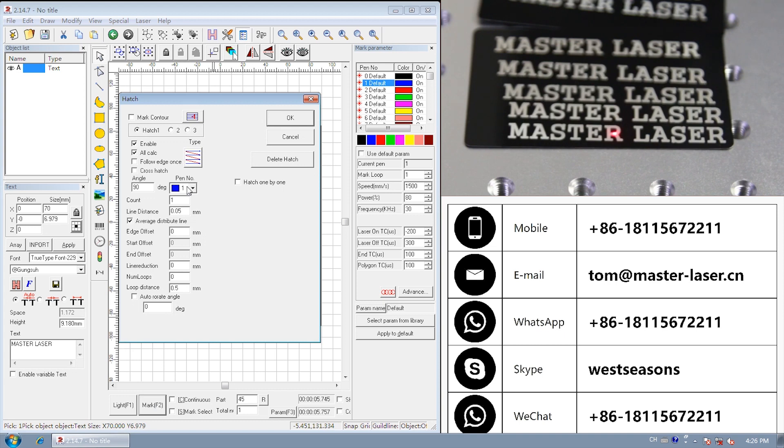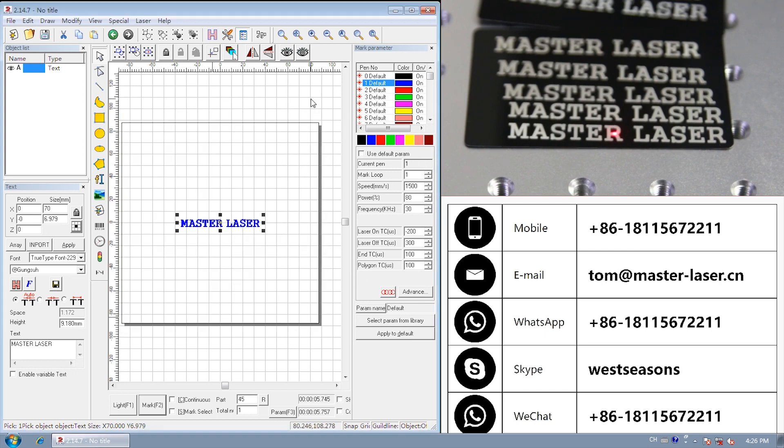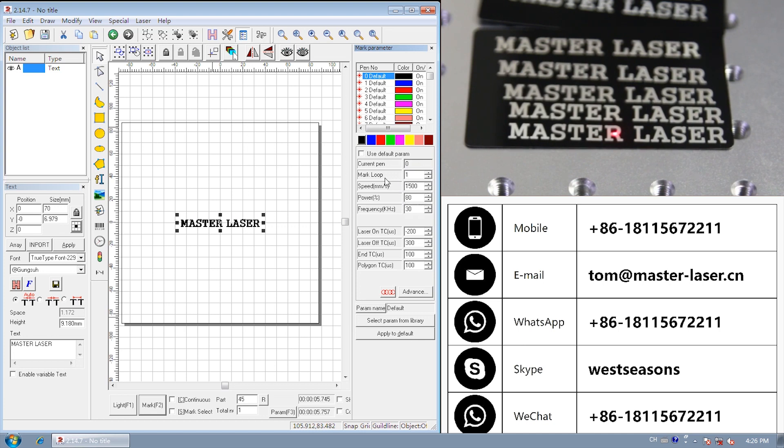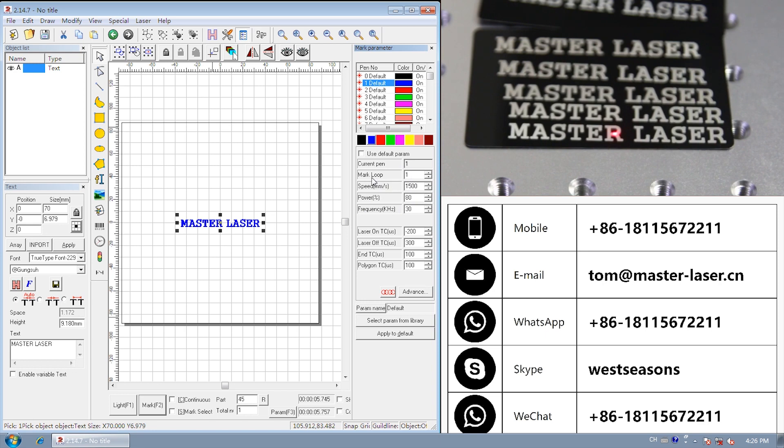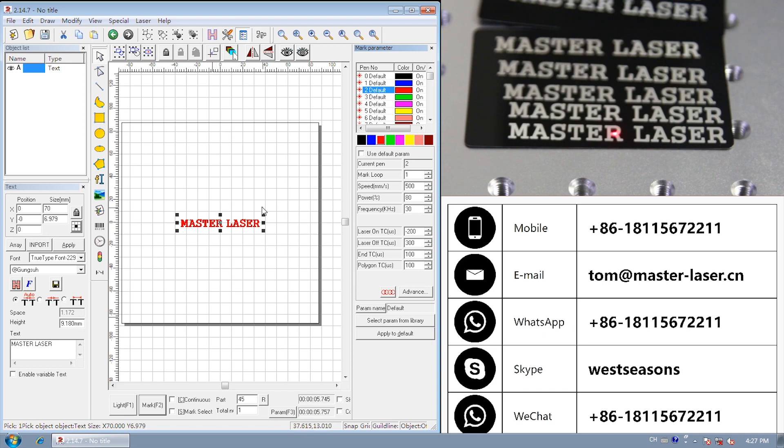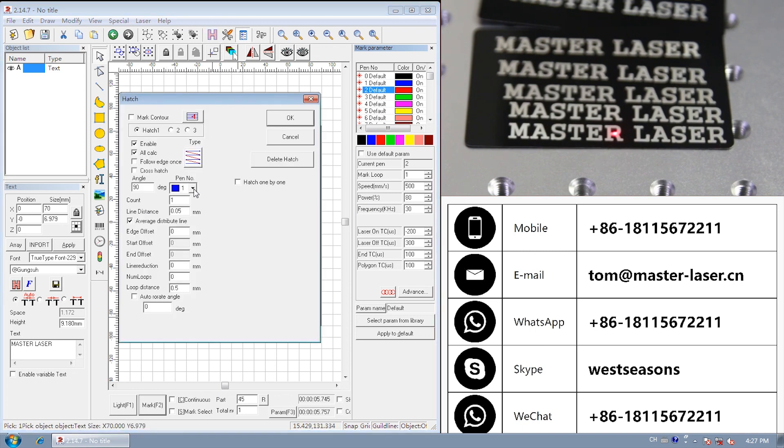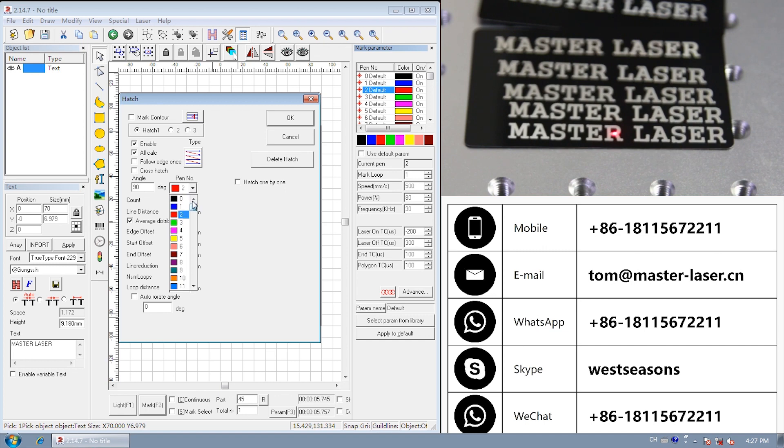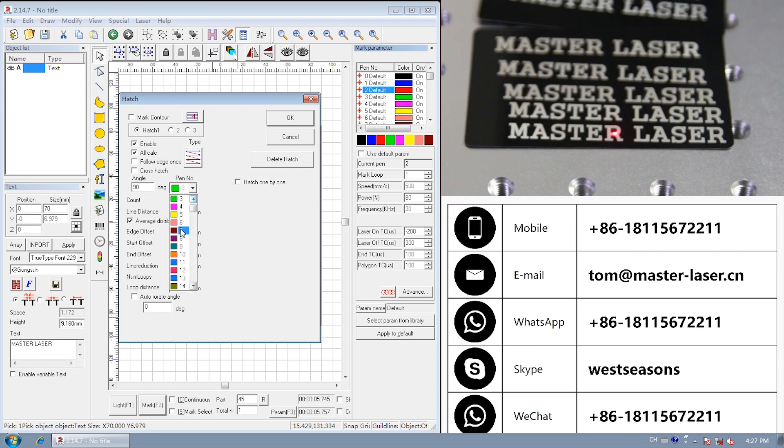Now we check pen number. We will see it with marking parameter. The color and pen number means different marking parameter. Black color. Pen number zero. Speed 1500. Power 80%. Blue color. Pen number one. Speed 1500. Power 80%. Pen number three. Speed 500. Power 80%. The parameter is default set. We can change it. We can change the pen number for each hatch. That means each hatch can have different power and marking speed.